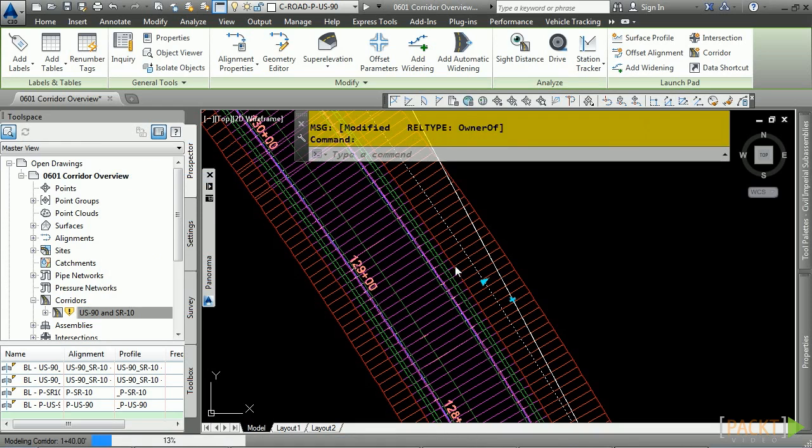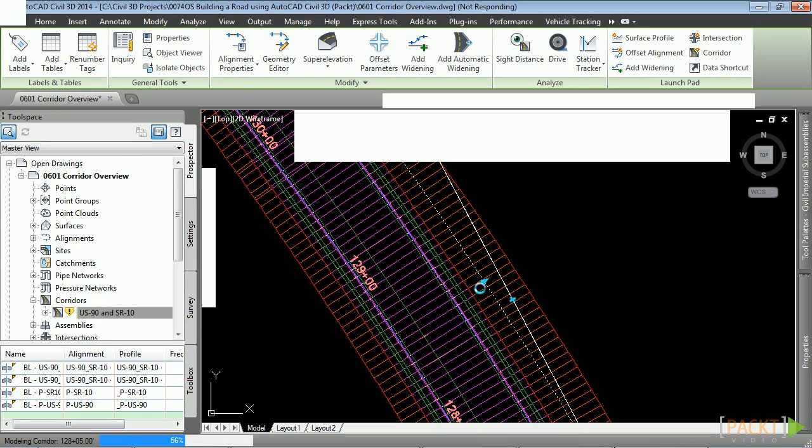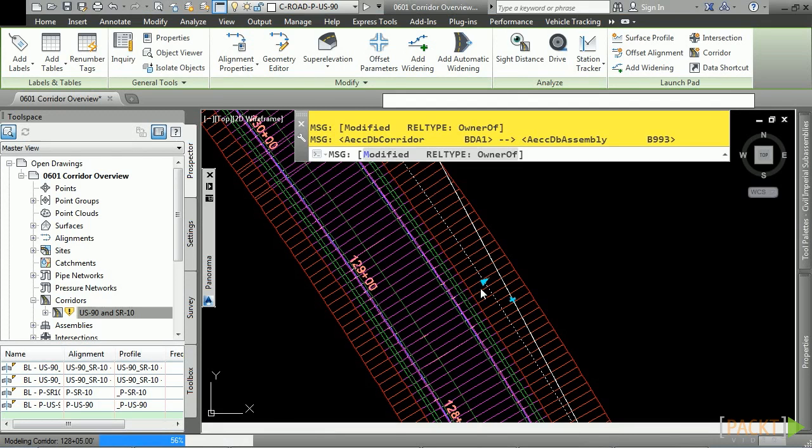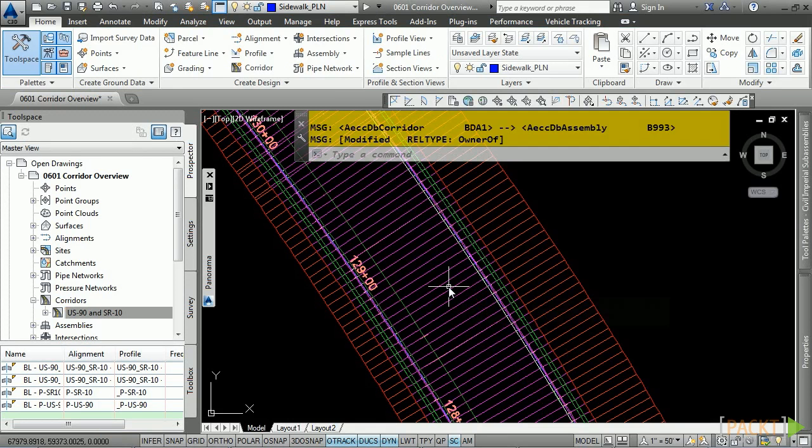We'll go ahead and click Rebuild, and you'll notice that the corridor model automatically targets the edit made to the alignment. Really cool stuff.